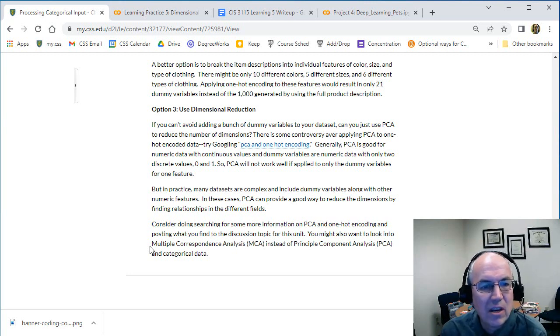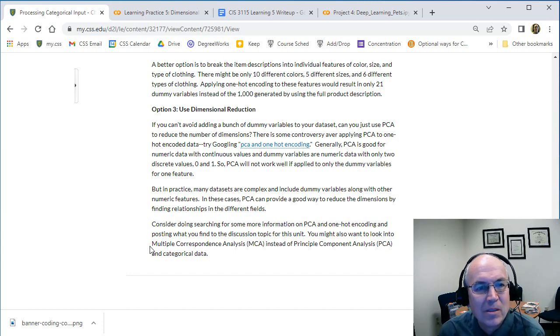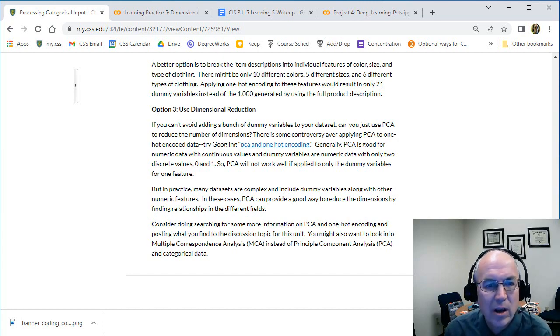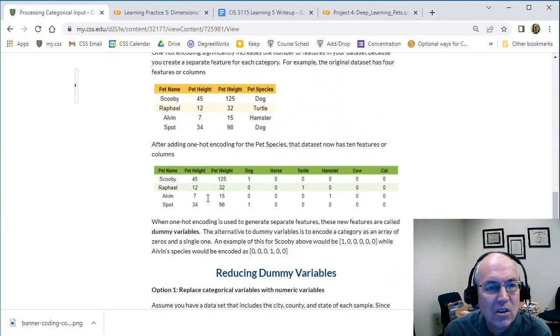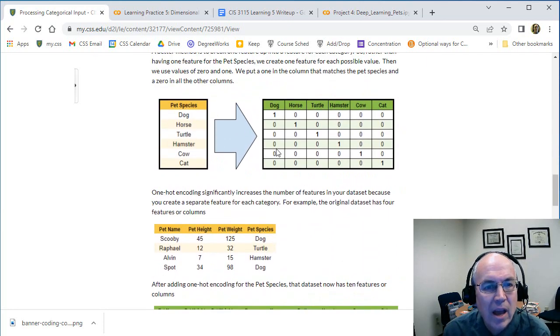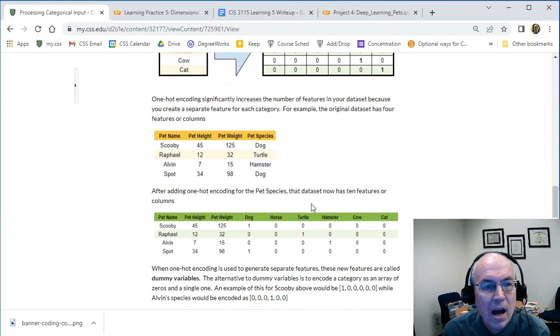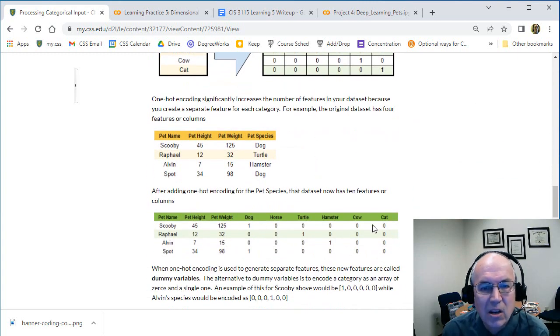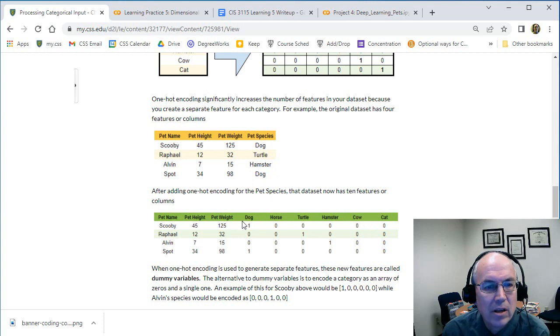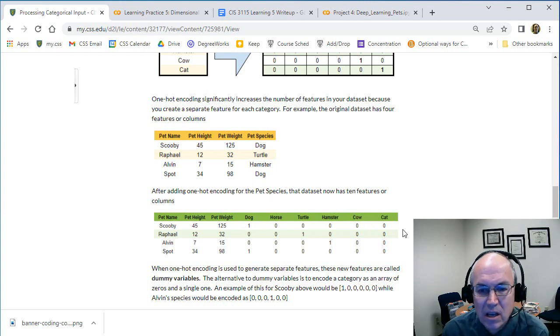So that's a quick introduction to how we handle categorical data and in particular how we can often use one-hot encodings to break categories into a whole set of features encoded that way. Hope you enjoyed this.